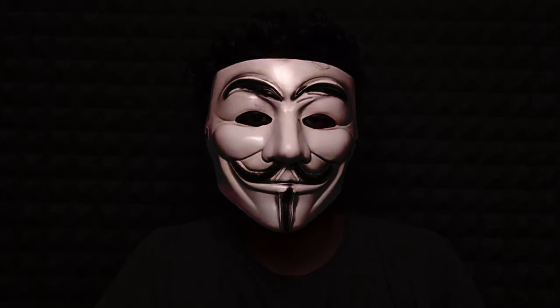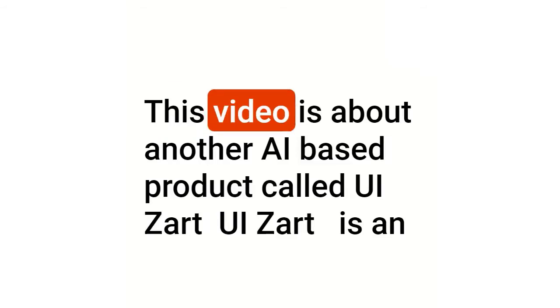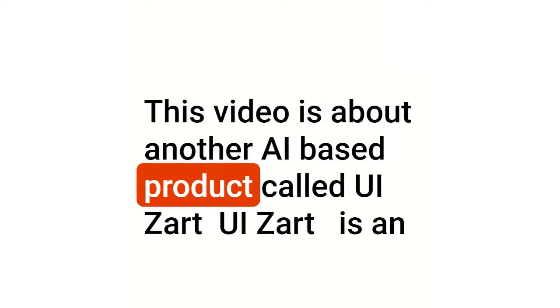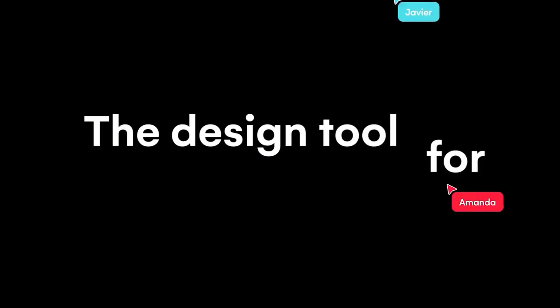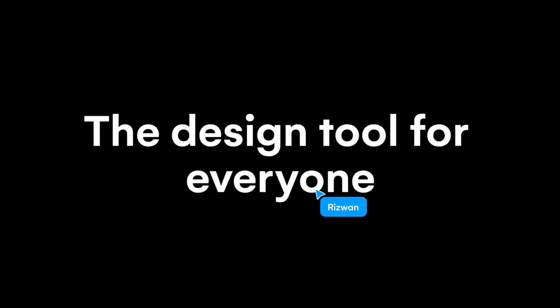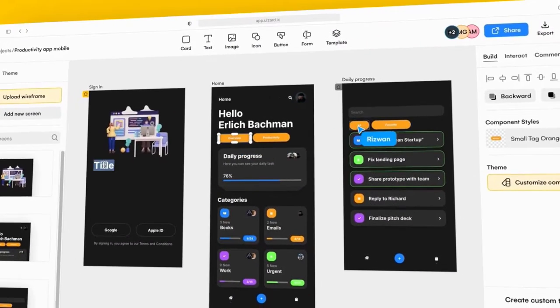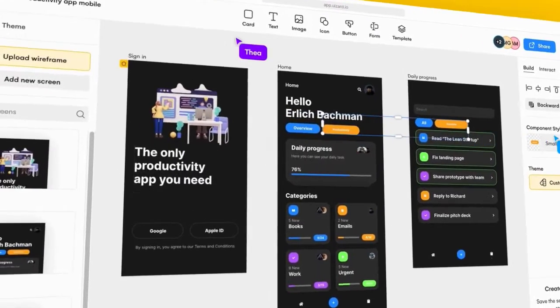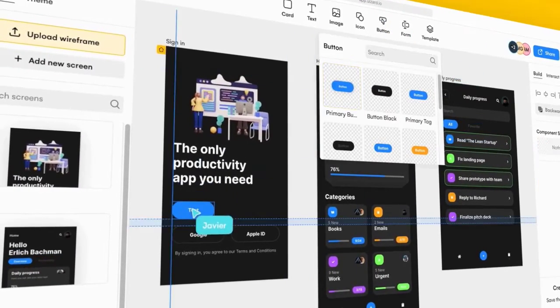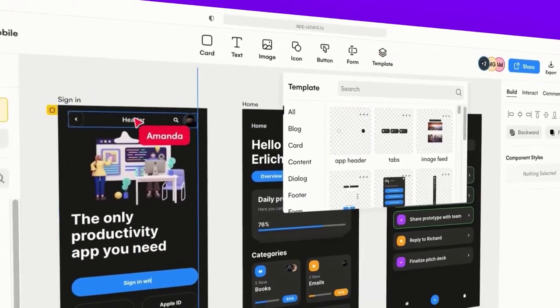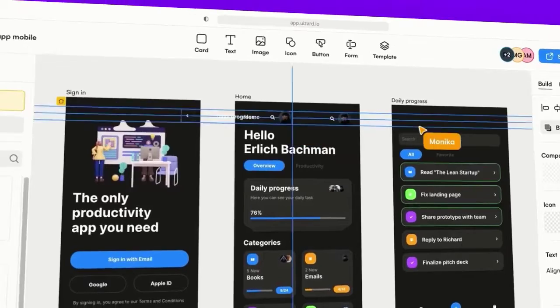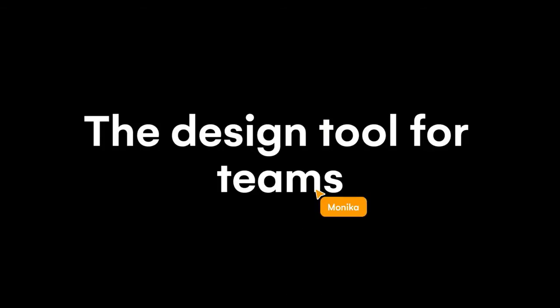So let's not waste much time and get started with today's video. This video is about another AI based product called UiZard. UiZard is an AI powered design tool. Unlike other design tools, the best thing about this web app is you can convert your hand drawn designs into a digital design. Have you imagined you just have to use your pencil to draw something on a paper and you can convert it into a digital design. You can easily create mockups, user interface for websites and apps. And the best thing about this tool is that they have a free plan too.